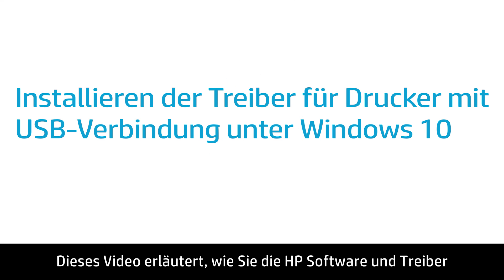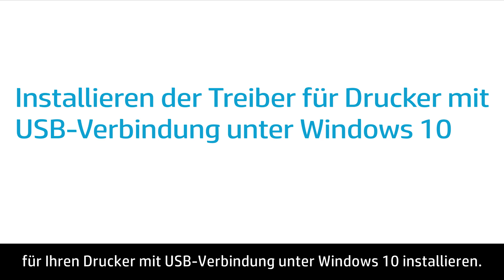This video shows how to install the HP software and driver for your USB-connected printer in Windows 10.